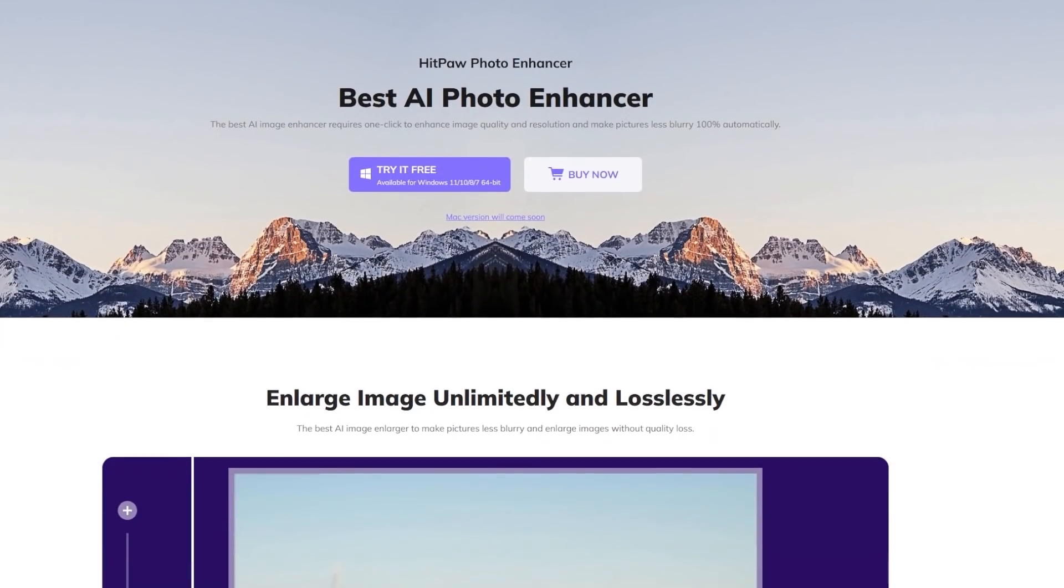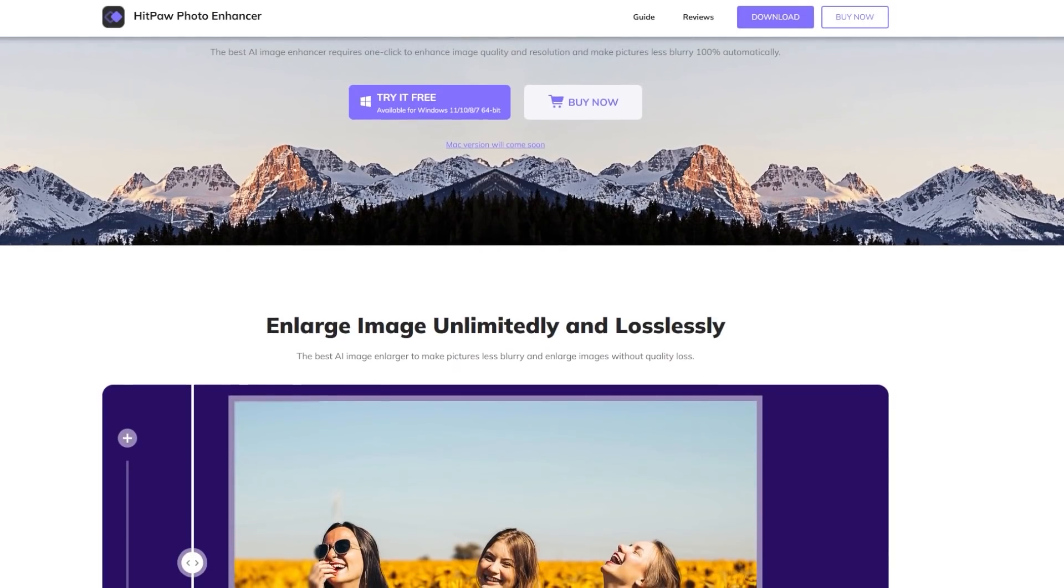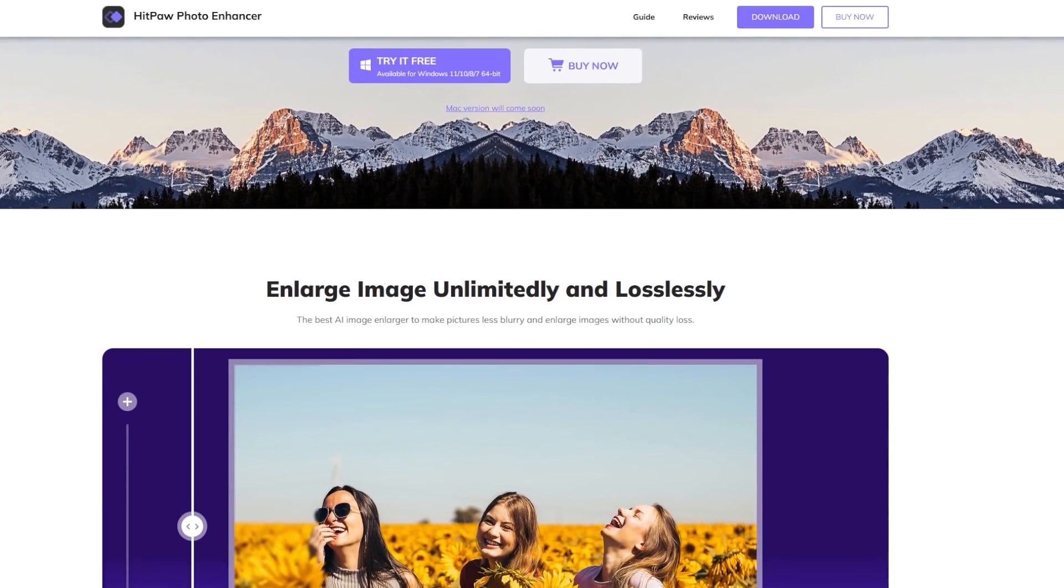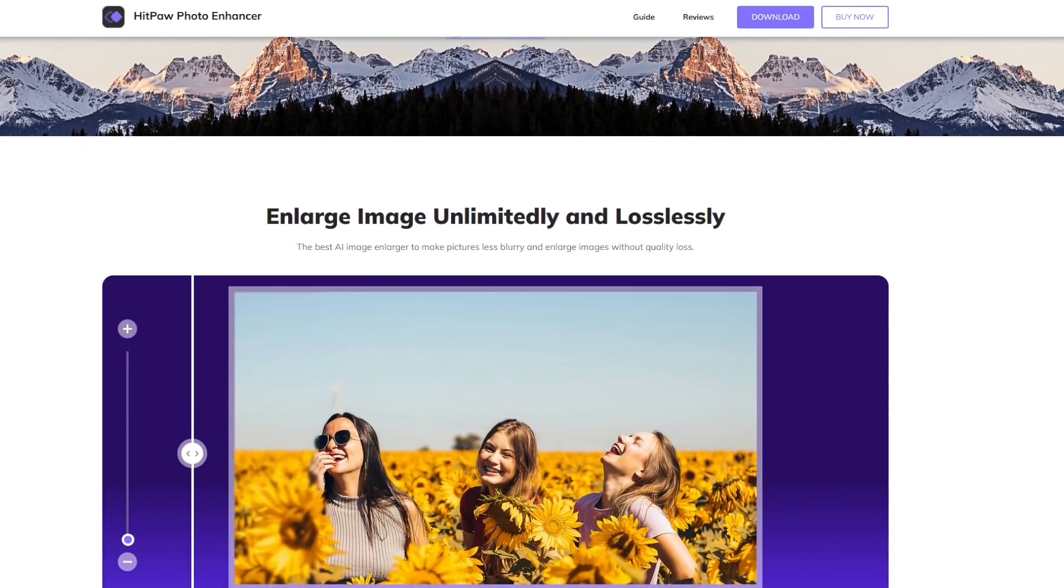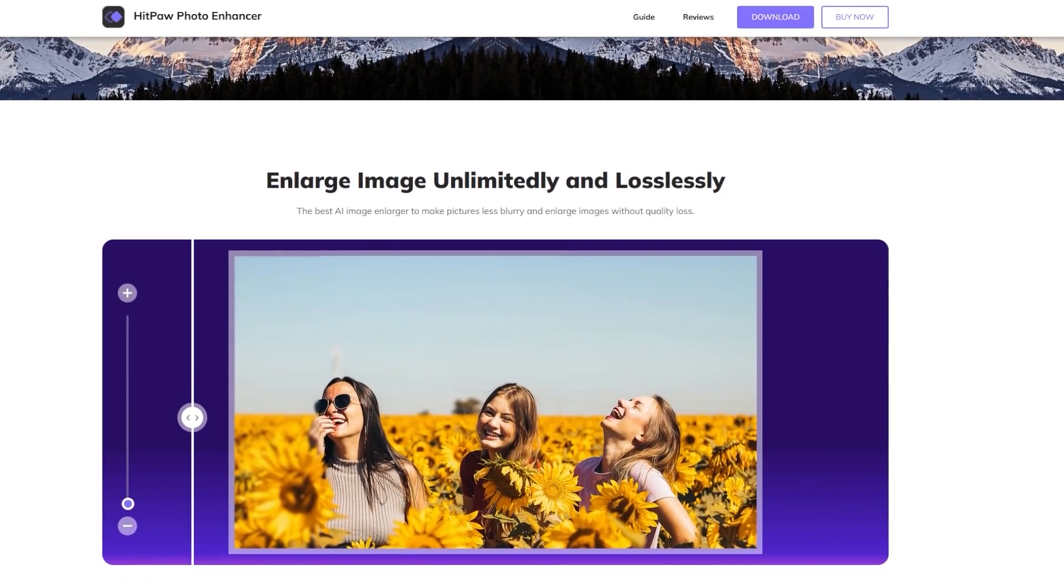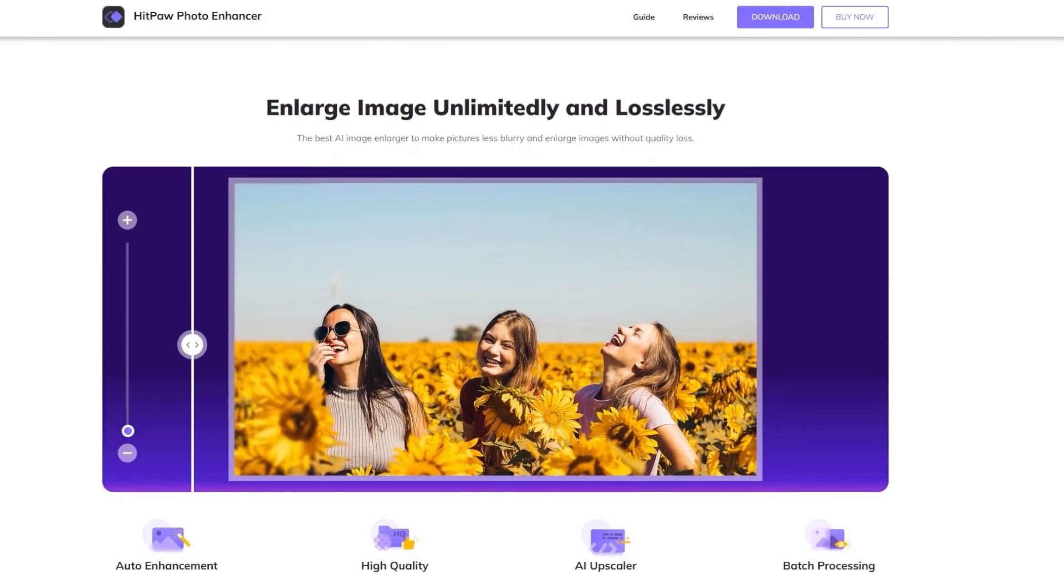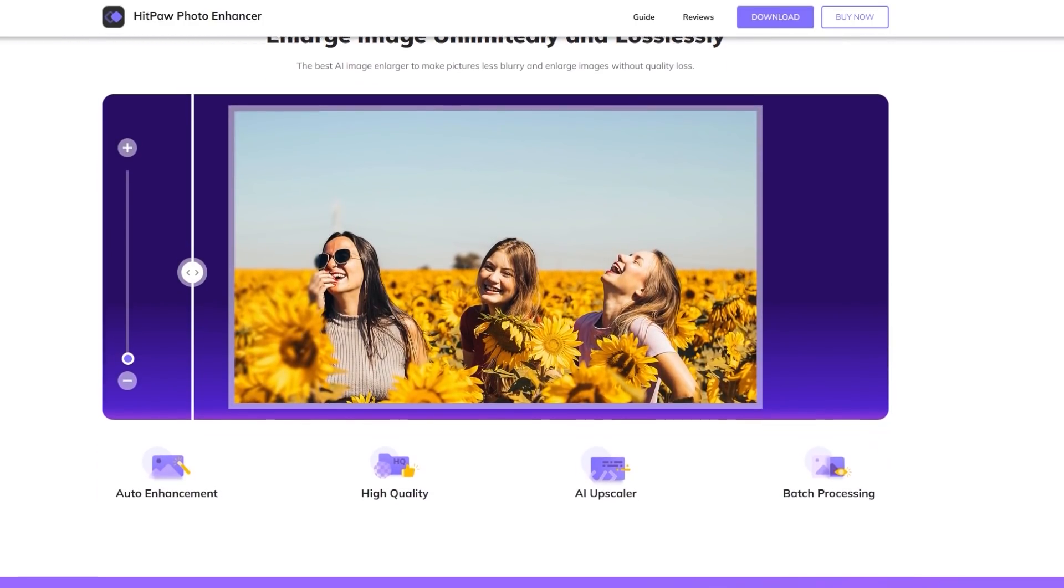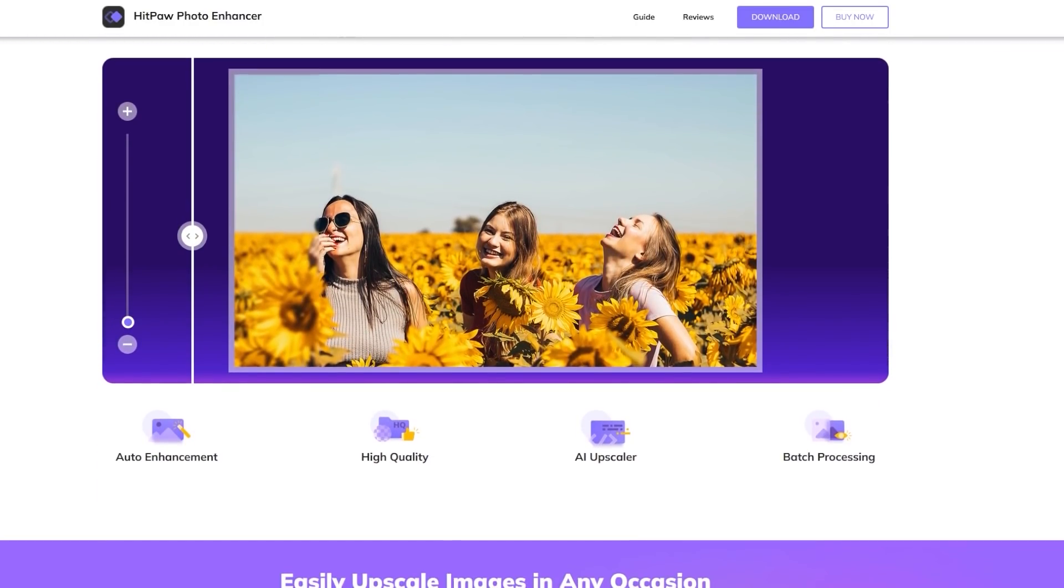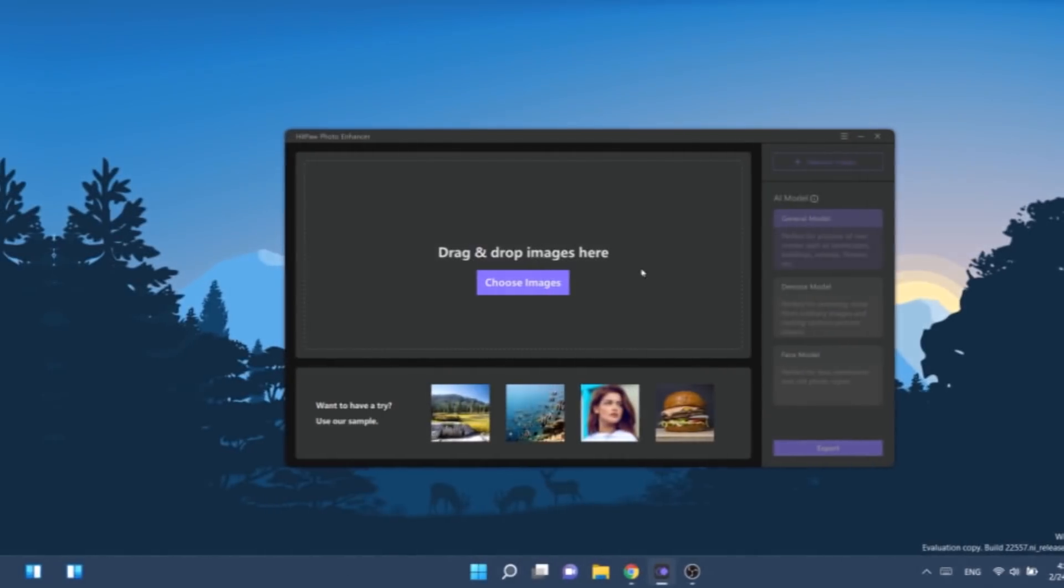This video is sponsored by HitPaw Photo Enhancer. HitPaw Photo Enhancer is the best AI image enhancer that requires just one click to enhance image quality and resolution and make pictures less blurry 100% automatically.